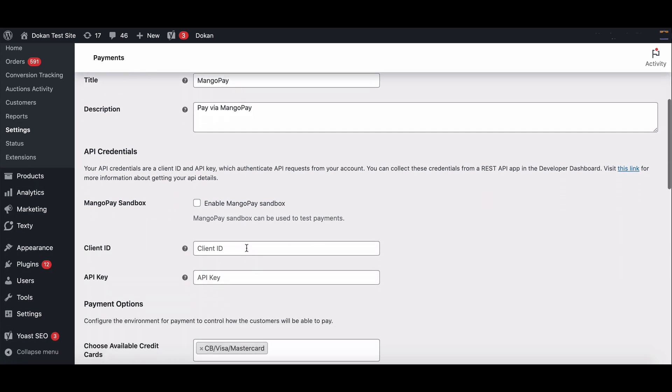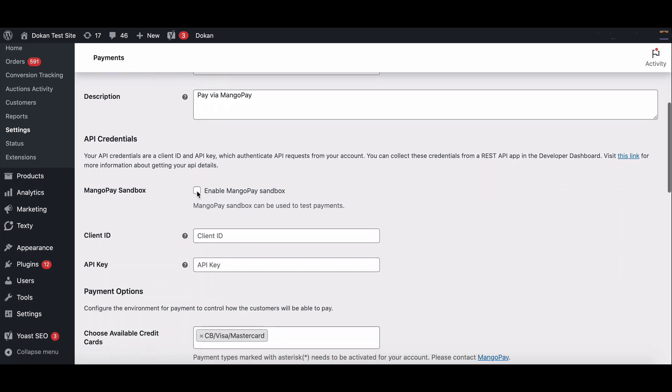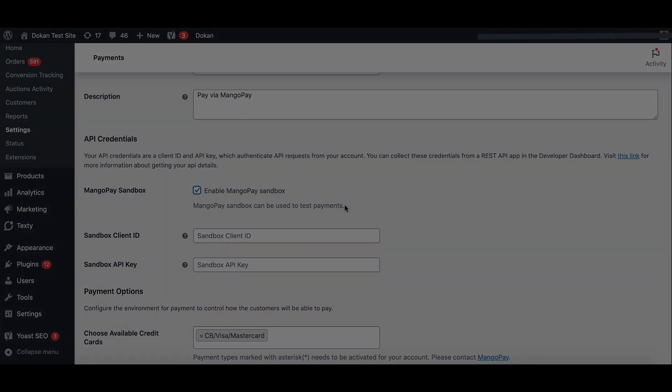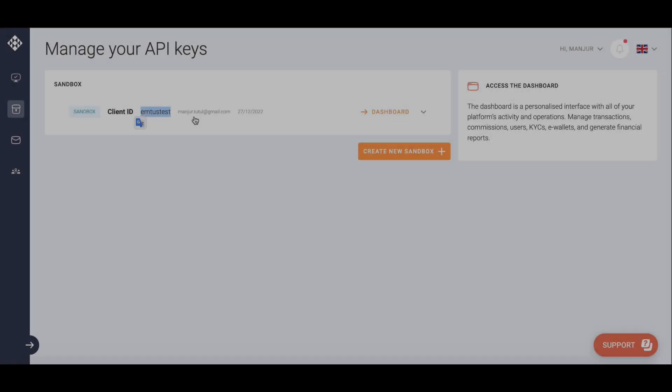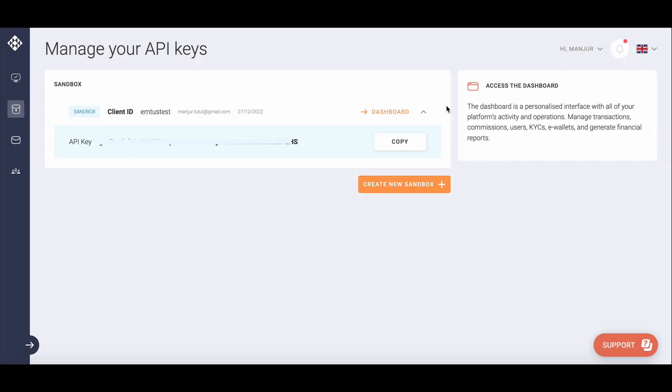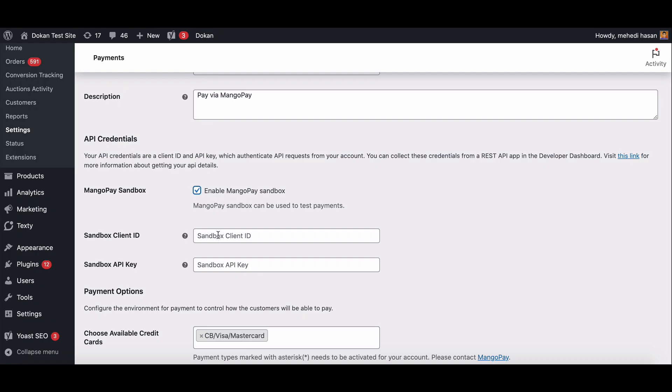Below that you will get an API connection. Enable MangoPay sandbox if you are in the testing mode. Now you need the client ID and API key. To get it, log in to your MangoPay account and go to the API section. Here is your client ID and API keys. Copy the ID and keys and paste it here.